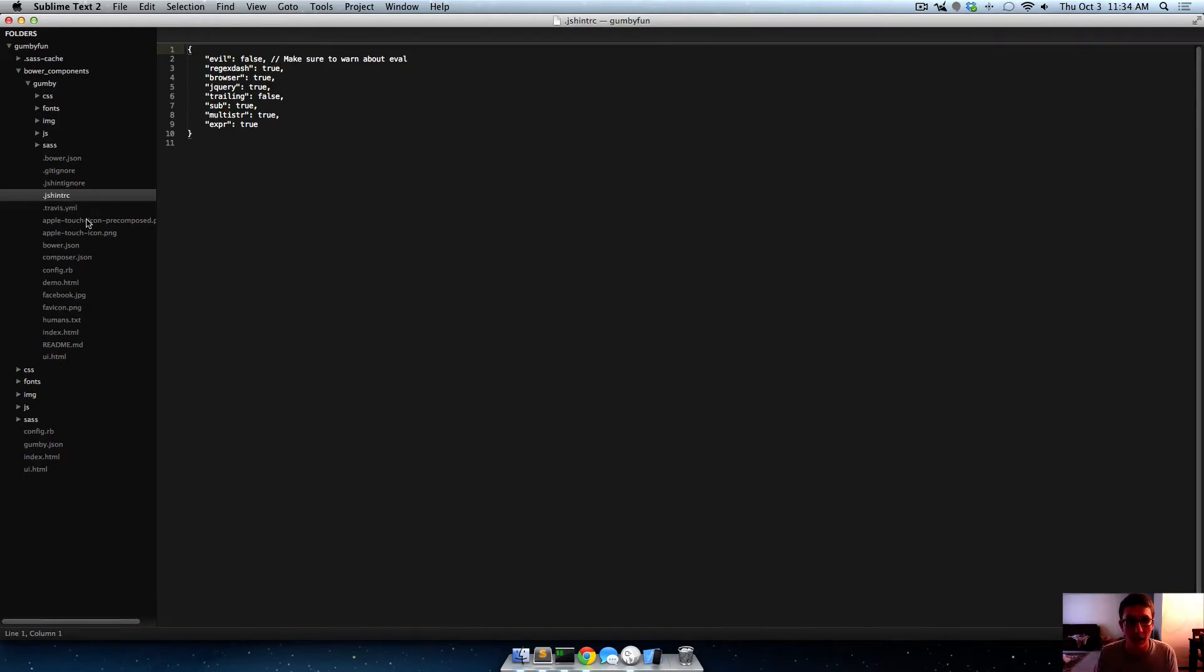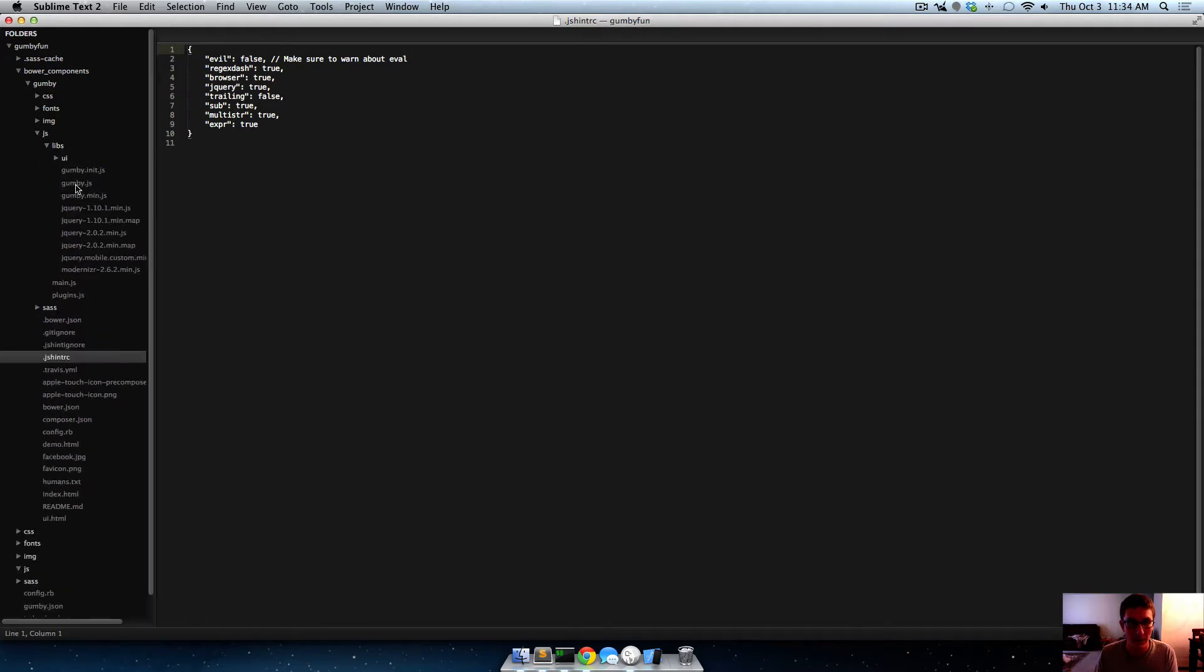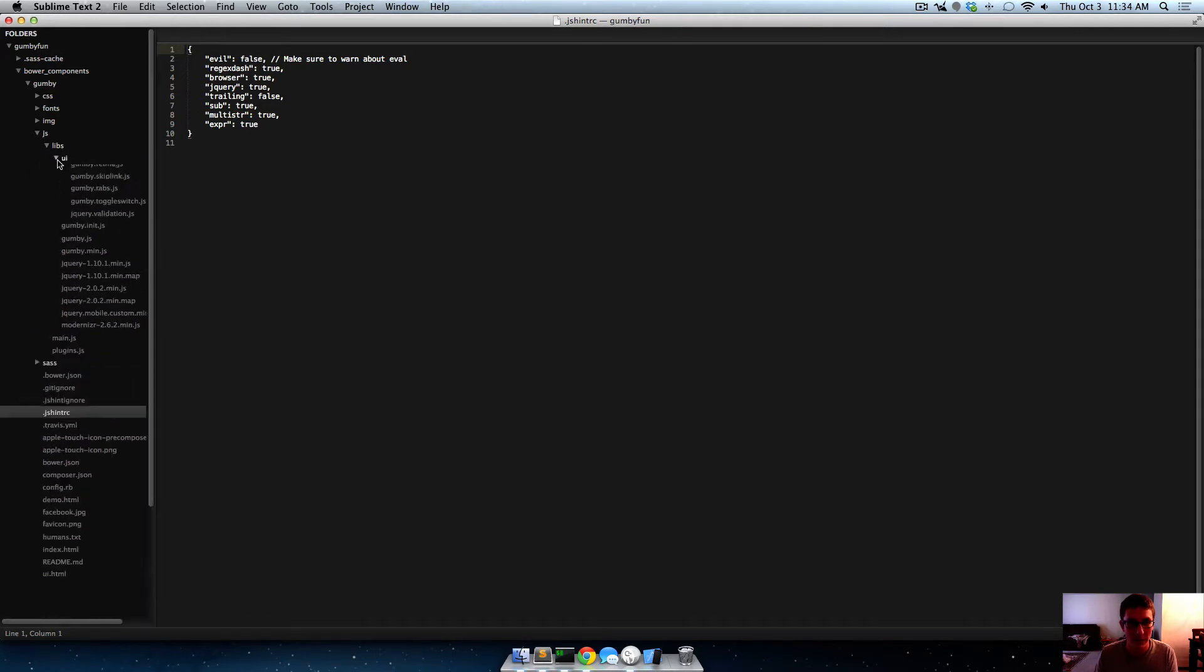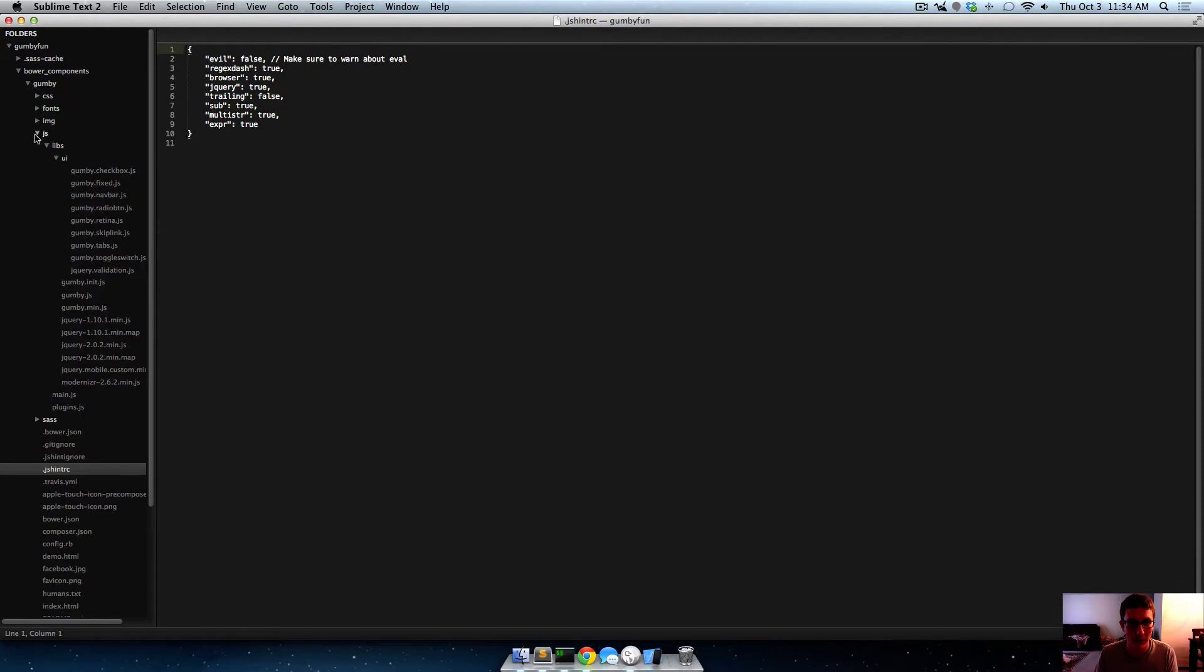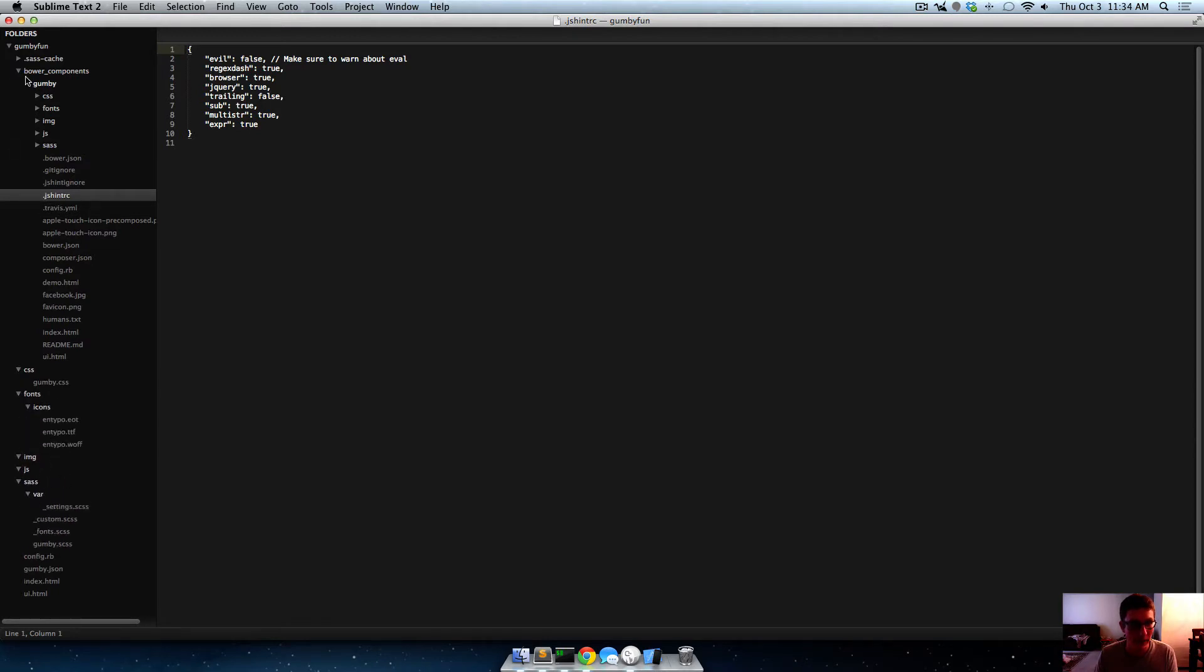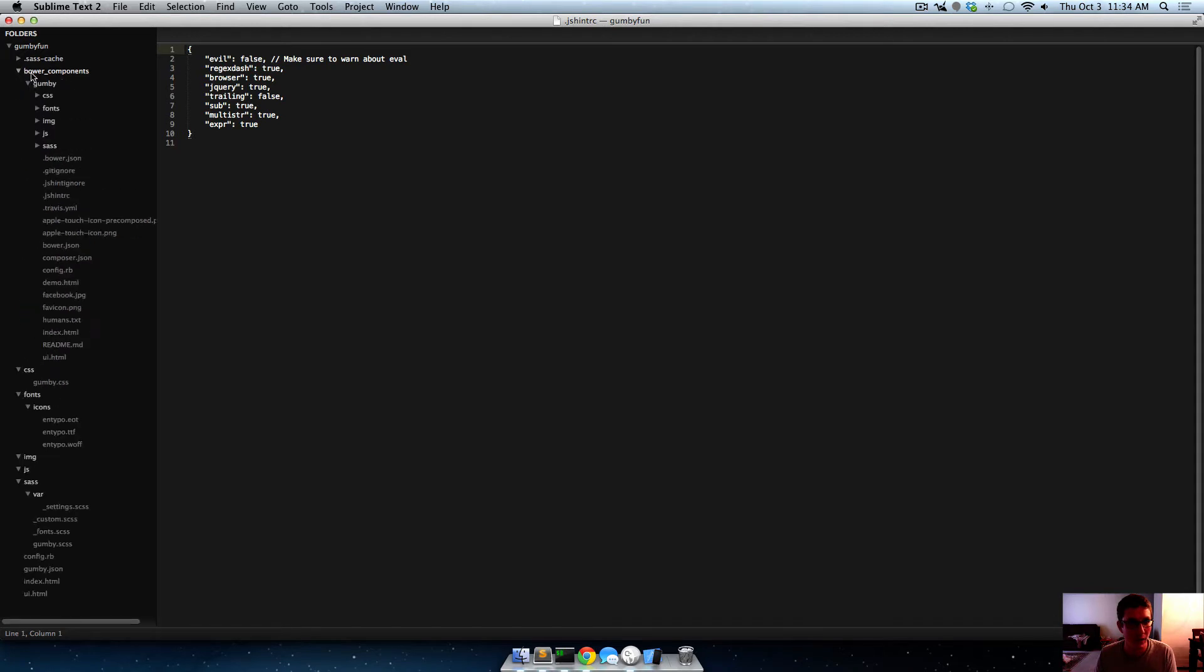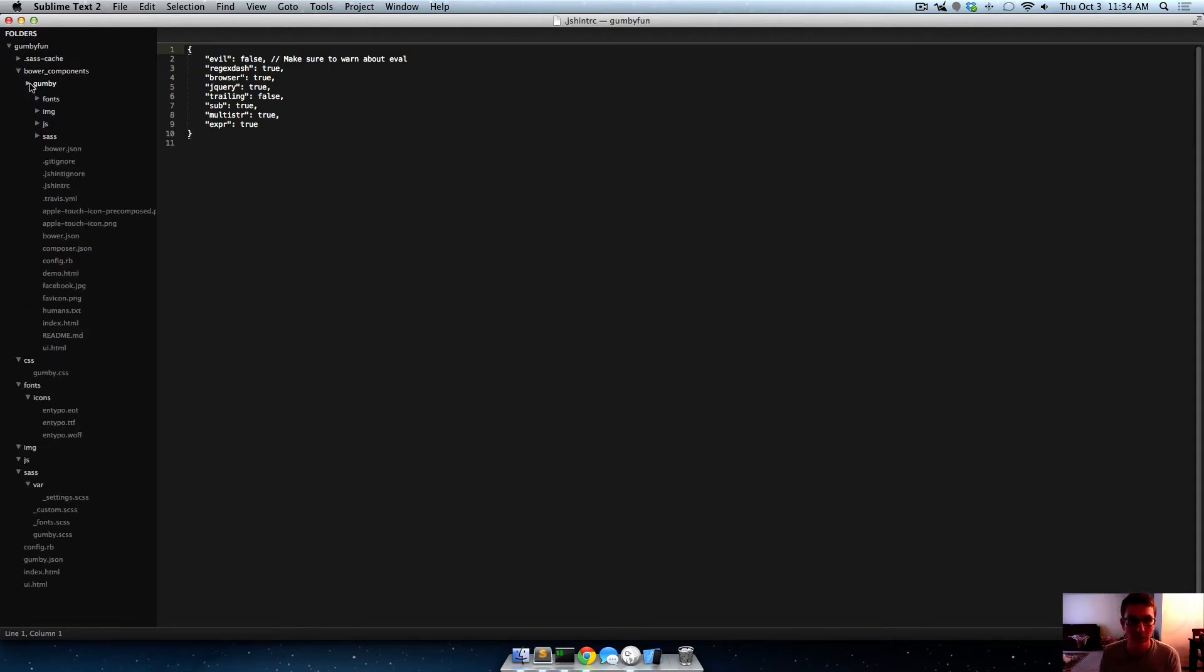So that means you can update this bower components gumby, and it will update like these javascript files and things of that nature. So that's why they're doing it with bower, and I think it's a good idea, but a lot of times bower will cause like a lot of clutter and stuff to get into your project.